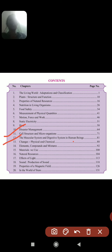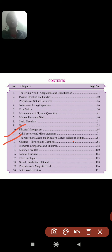The second lesson — Lesson 12 — is the Muscular System and Digestive System in human beings. We will see about muscles, types of muscles, their functions, and the digestive system — which organs are present, the function of each organ, and what types of glands are present.